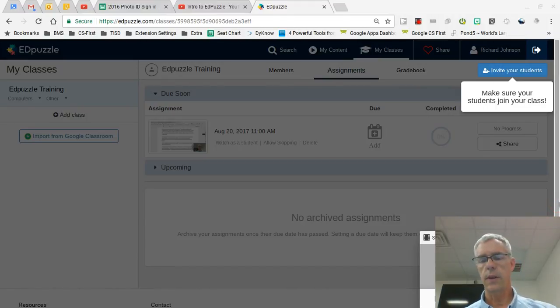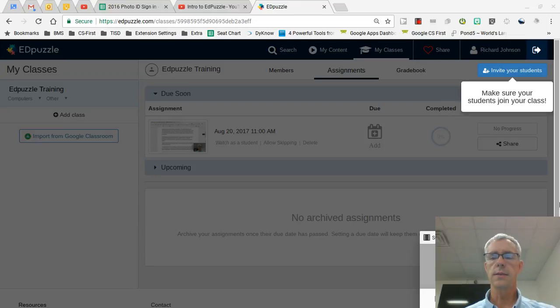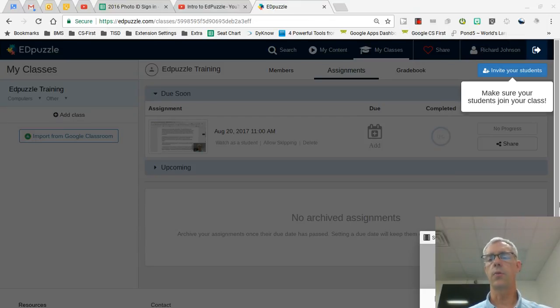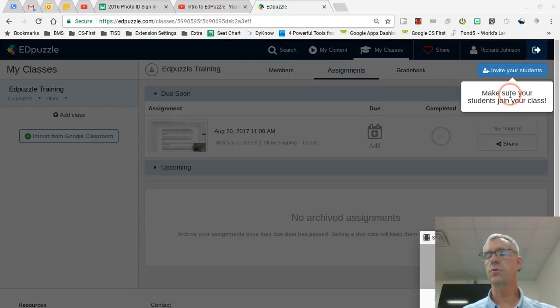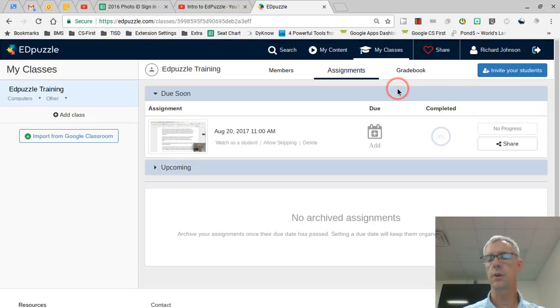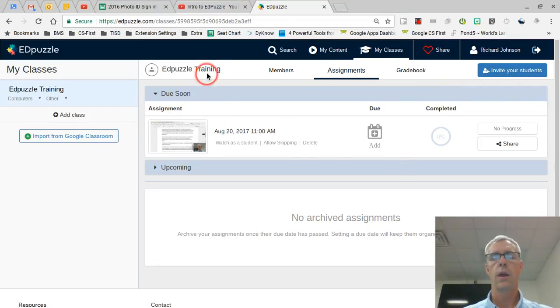You've started the second video regarding Edpuzzle training. This is the screen that opens up when you've logged into Edpuzzle. As you can see, first they want you to make sure students have joined your class. I'm just going to click off to the side and look at what we have here.